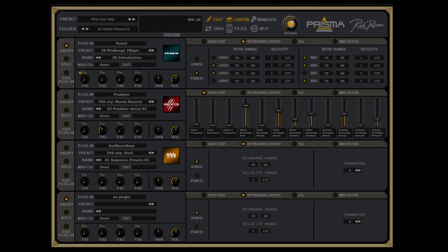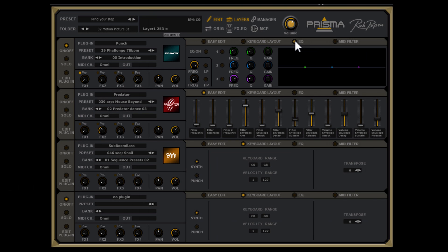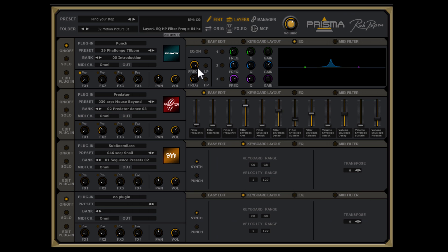The next sub-page in each layer is EQ. Stacking sounds can sometimes lead to conflict in some frequencies, so we added a 3-band EQ with an additional 12 dB low-pass and high-pass filter. We used the ARPA EQ algorithm for top-quality EQ.